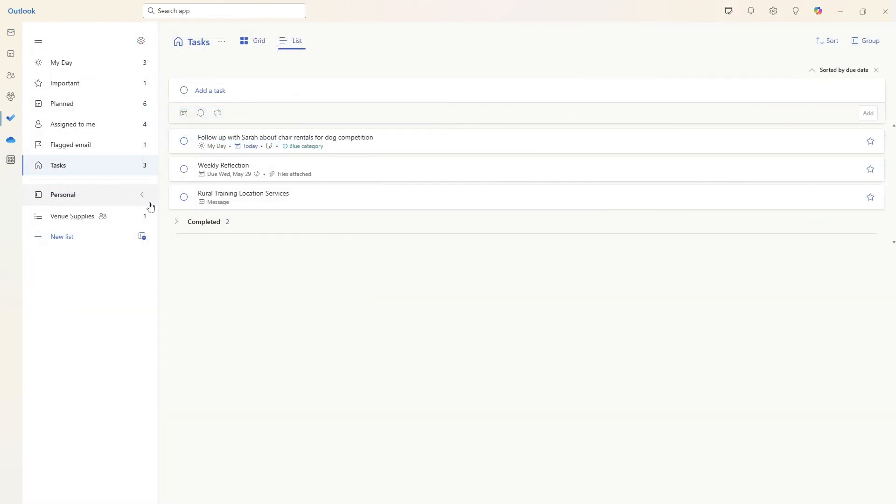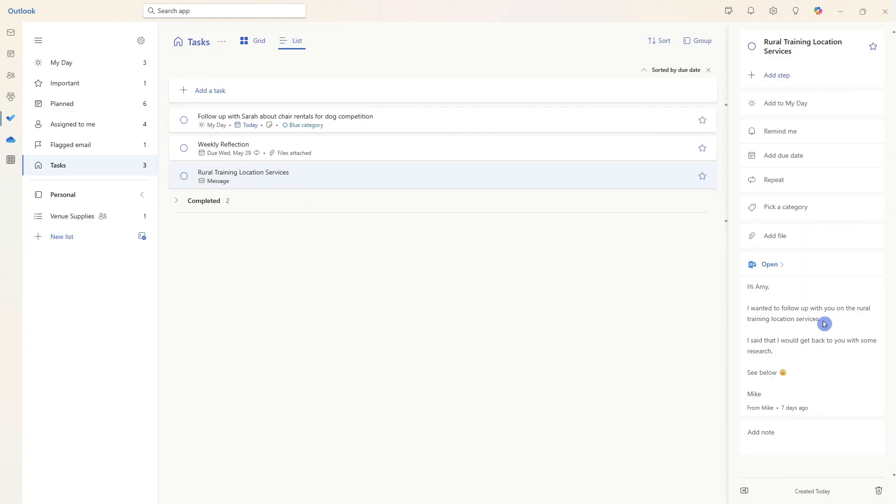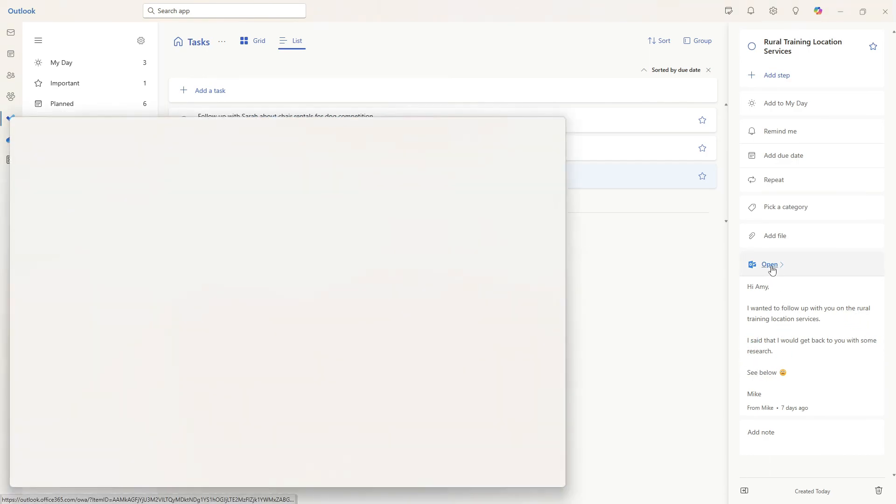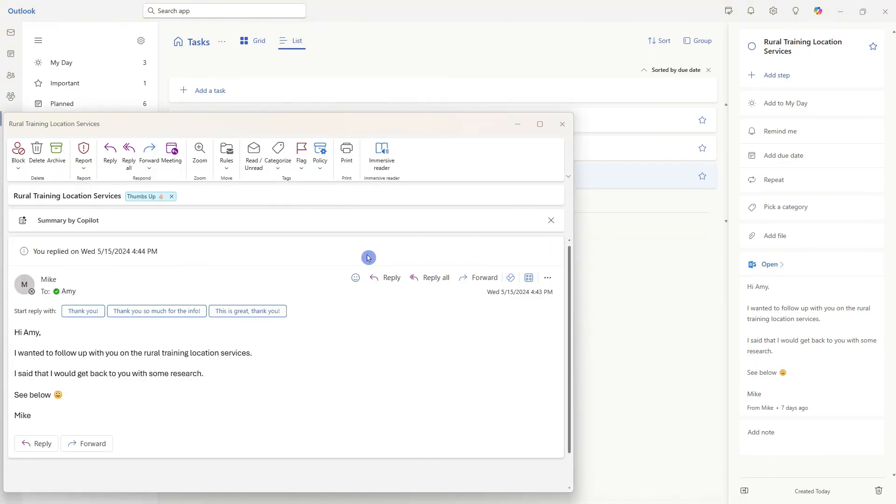Back into do under tasks, we can see that private tasks created for the rural training location services. And once again, that email similar to flagged emails is showing up at the bottom and you can easily navigate to that email from the link.